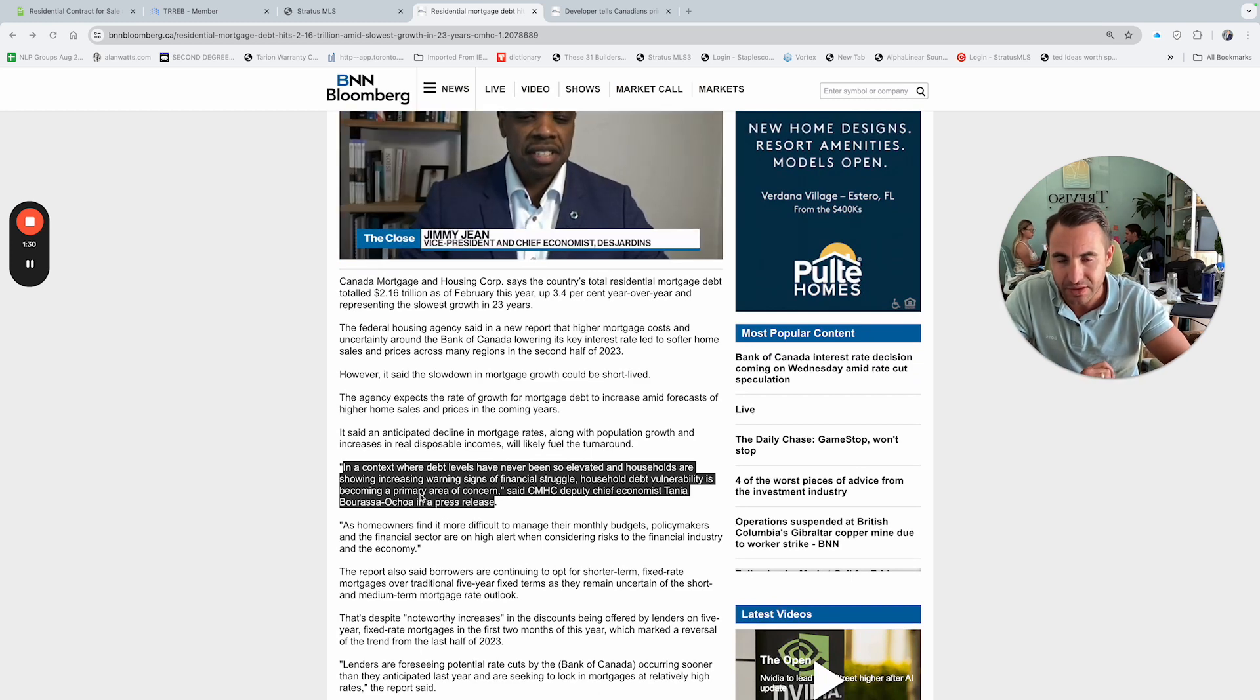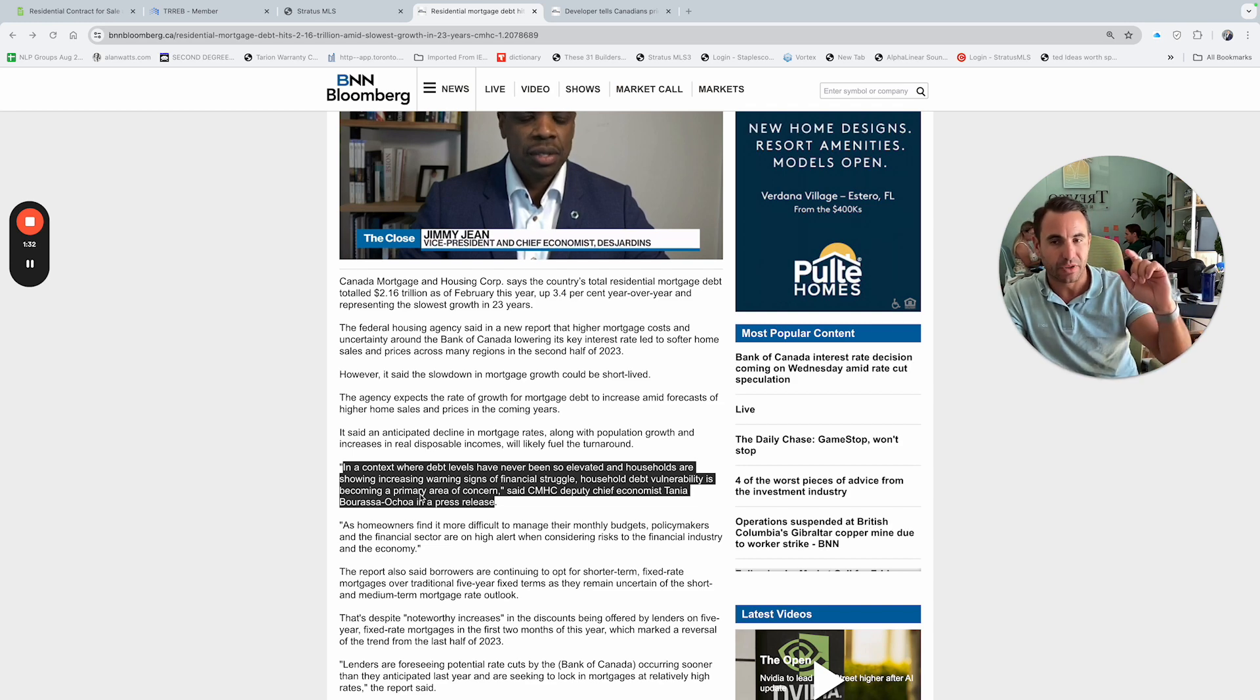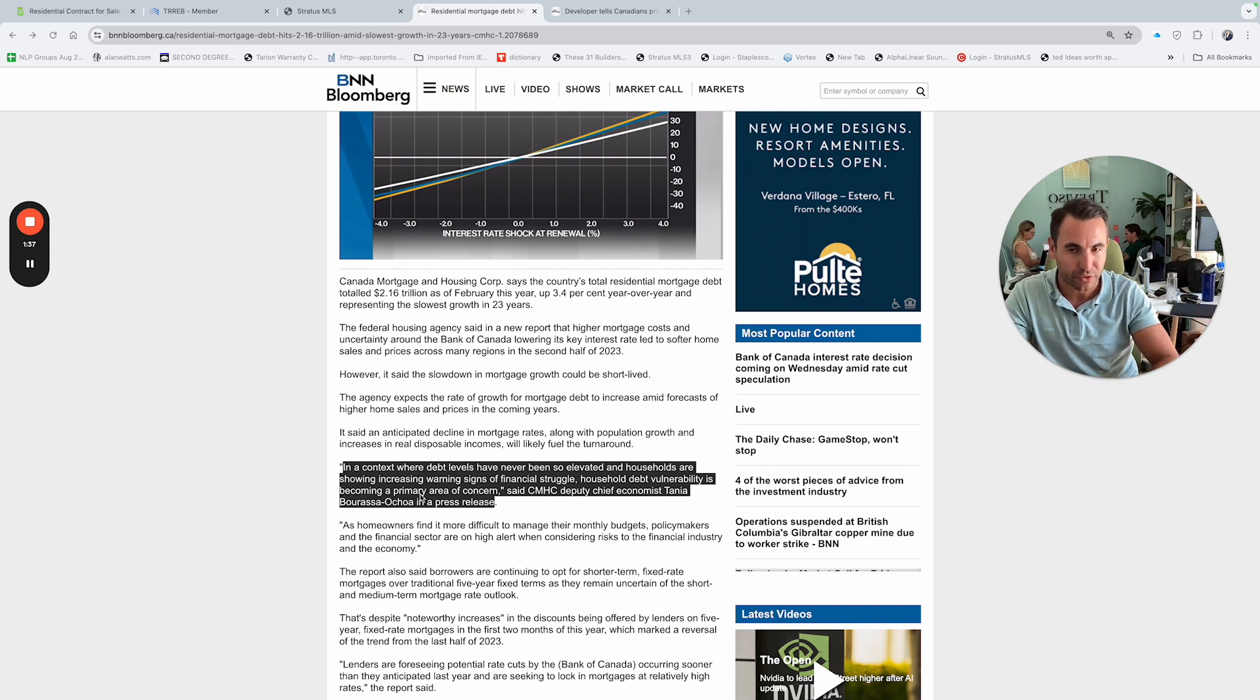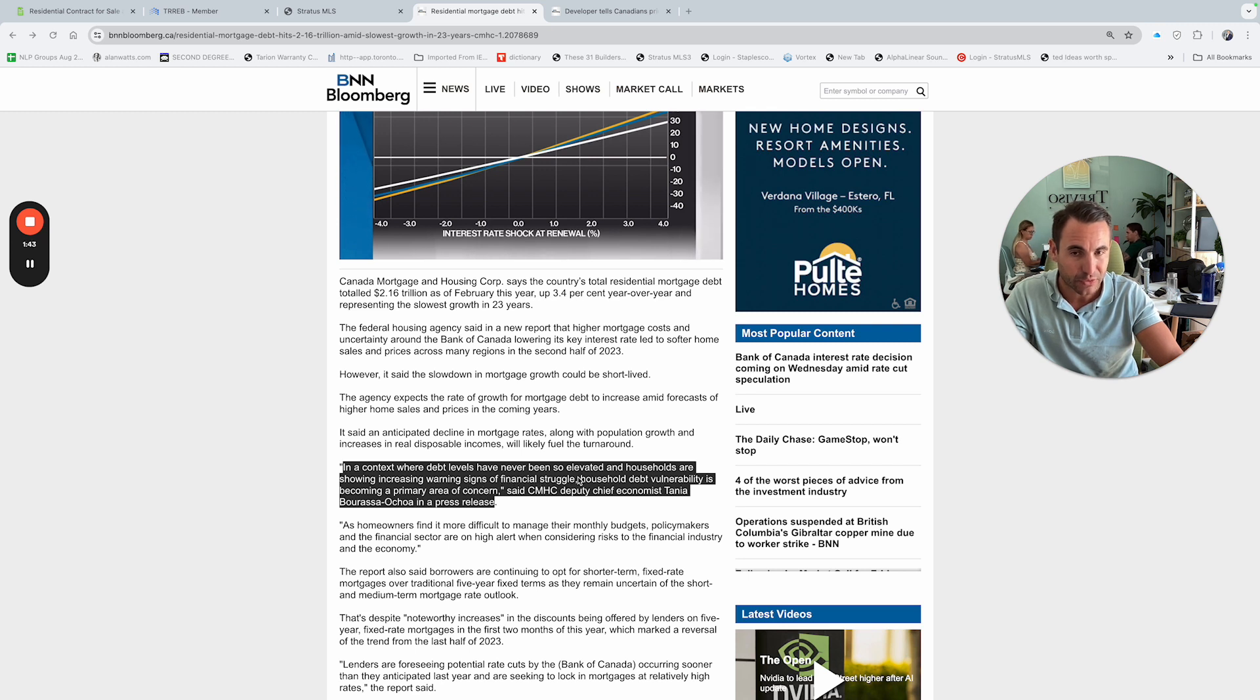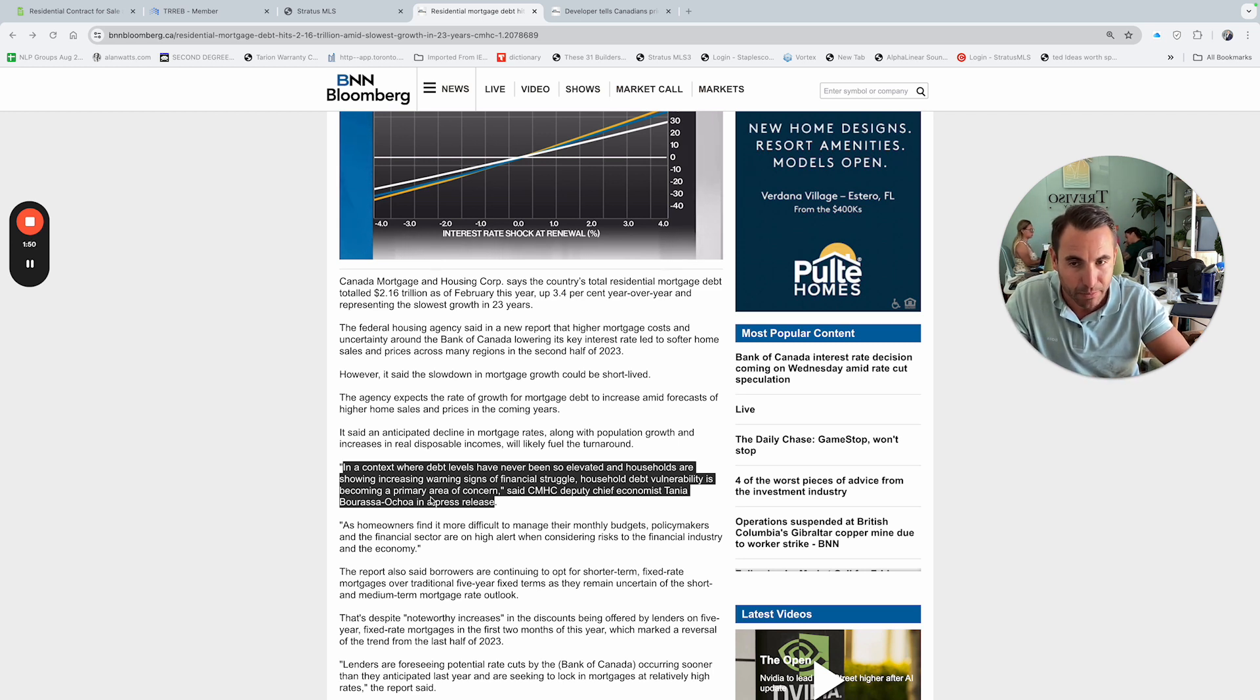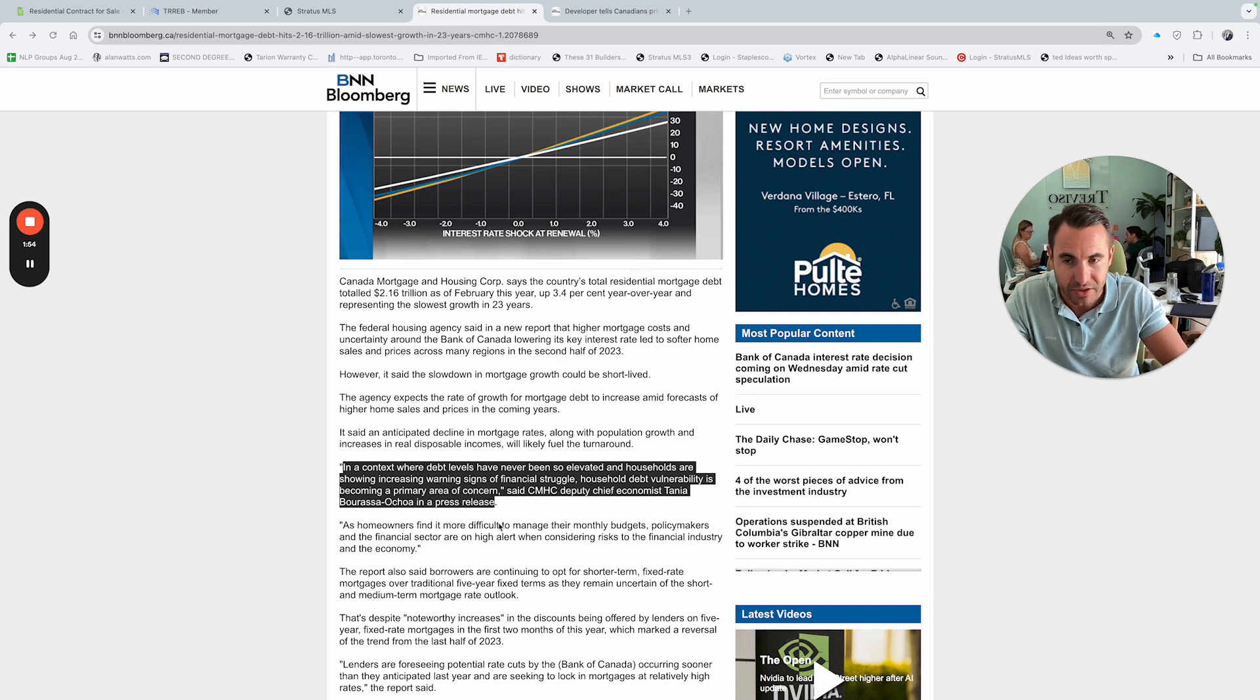There's a lot of telltales about the concerns about the debt being held and how it's going to get paid back by whoever's holding them, by the mortgagees rather. So in context where debt levels have never been so elevated and households are showing increased warning signs of financial struggle, household debt vulnerability is becoming a primary area of concern, said the CMHC Deputy Chief Economist, Tanya.